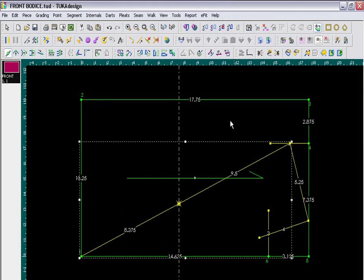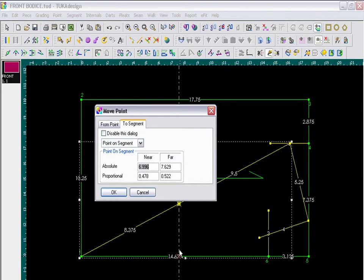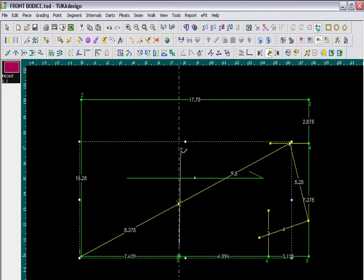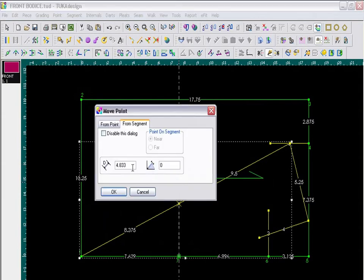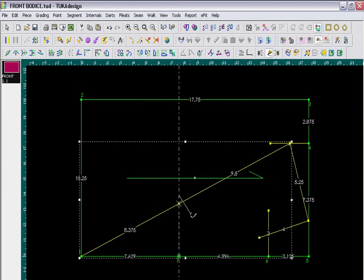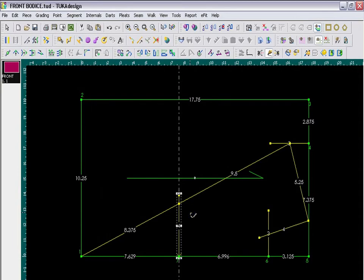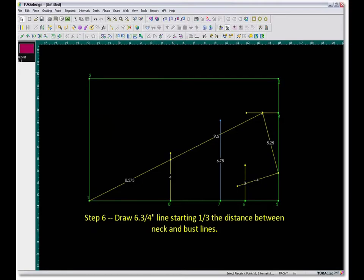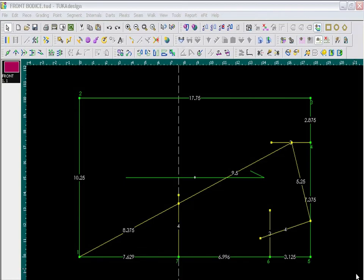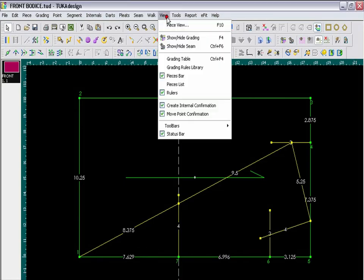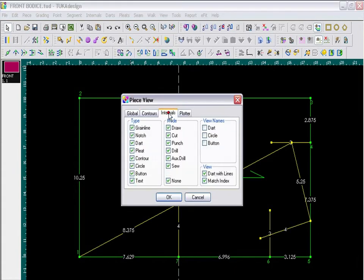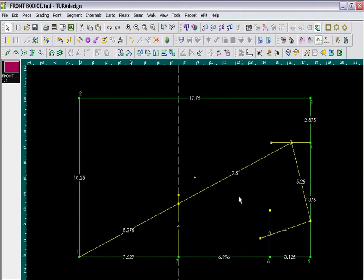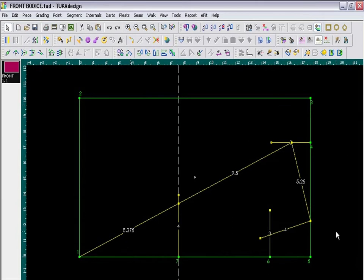Then I go back to my Draft tool, and now I will draw a 4 inch vertical line going through that point. Now I am going to temporarily hide my grain line, so if I go to the View menu, and go to the Piece view, on the Internals tab, I will uncheck Grain Line. This will hide the Grain Line segment. And I will also press the F8 key to hide my external segment lengths.